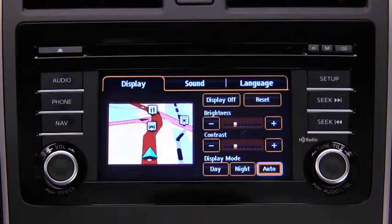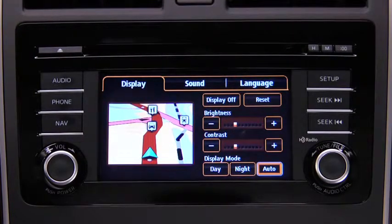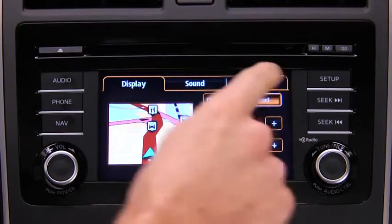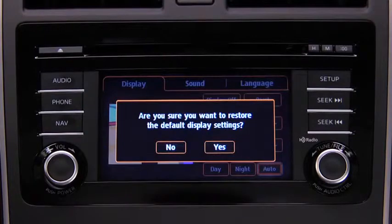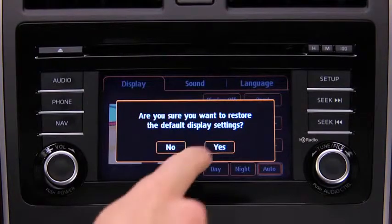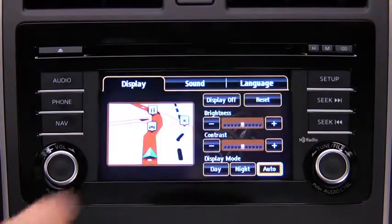To reset all display settings to their initial values, touch the Reset on-screen button, then touch the Yes on-screen button.